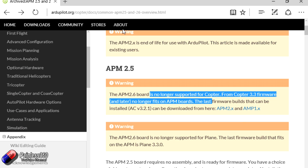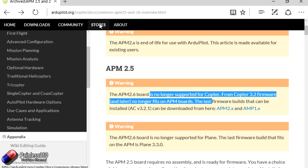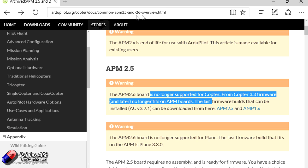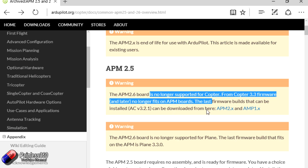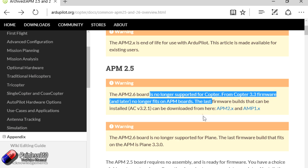Now if you go here to ardupilot.org/copter/doc/common-APM25-and-26-overview.html, I'll put that link in the description. You can see here that you can actually click and download the latest APM code from here, or if you don't want to do it that way there's another way too.